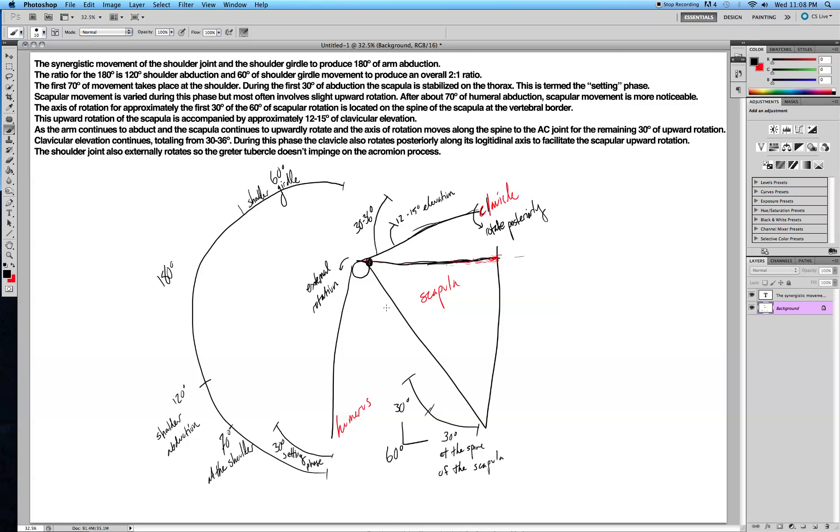The shoulder joint is a ball and socket joint, and those allow you to do tons of movements. You can move your arm in every direction. The thing is, because it's a ball and socket joint, it actually creates an inverse relationship between stability and mobility.